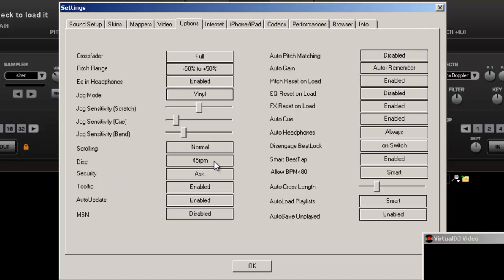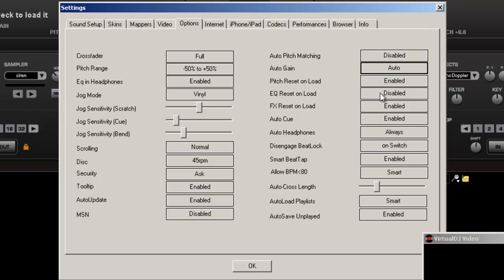Scrolling, you want to leave your disc at 45. Security, don't worry about much of this stuff. Auto pitch matching, I always disable mine. Auto gain, you want to put on auto. That way it automatically, every time you put it on, it automatically configures itself. Pitch reset, always do that. EQ reset, pretty much follow the same settings I got here.